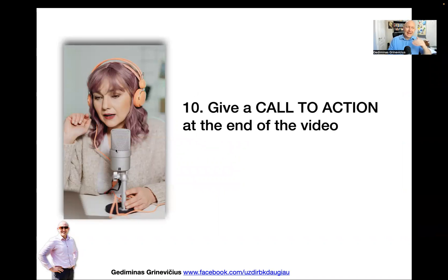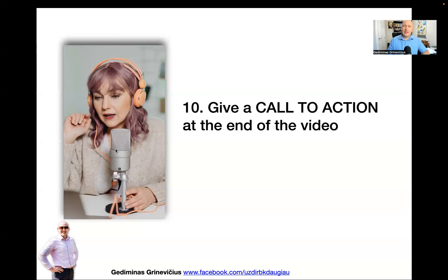Number ten — very important — give a call to action at the end of your video. A lot of people make this mistake: they make really good videos but at the end they don't give an instruction for what to do next. It may sound super simple, but you have to tell them to message you, or to comment below — otherwise they won't.